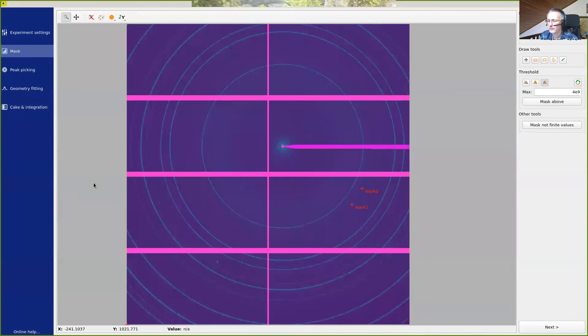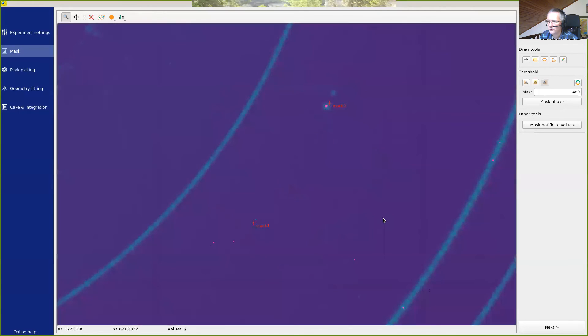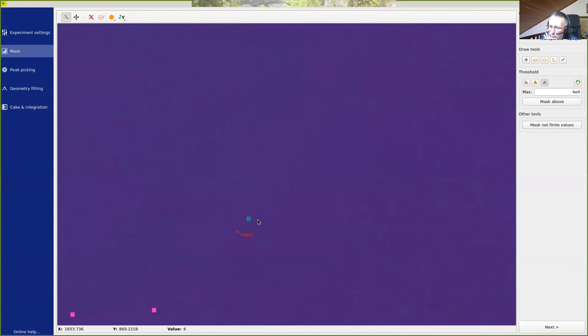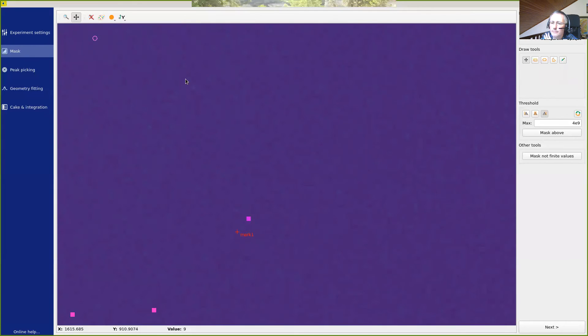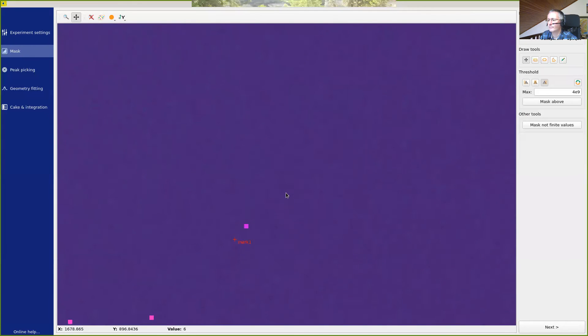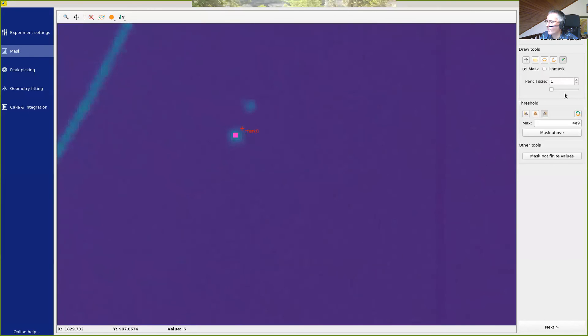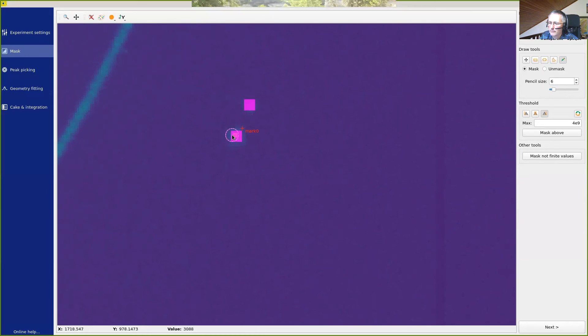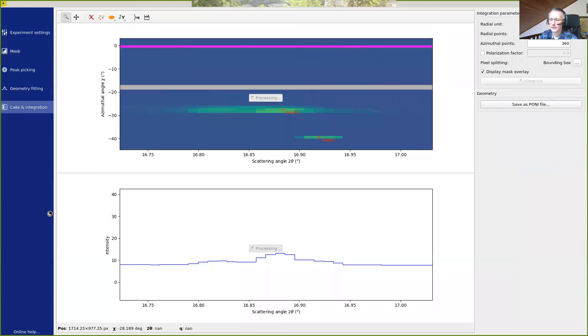And then go back to the mask region. If we zoom at this position, we can see that we have some regions with high intensity that we wish to mask using the pencil tool. Like this. And once this is done, we have masked out those regions. And if we go back to the cake integration, we can see that those pixels have disappeared.